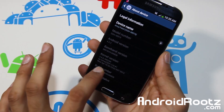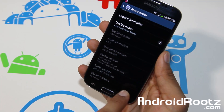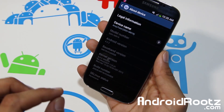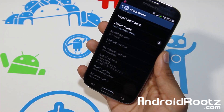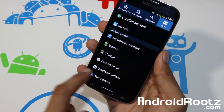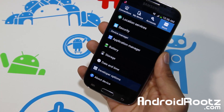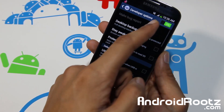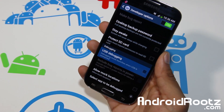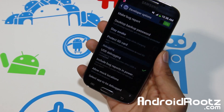Keep tapping and it will say 'You are now a developer.' Go back and now you have Developer Options. Tap on that, turn it on, make sure it is turned on.